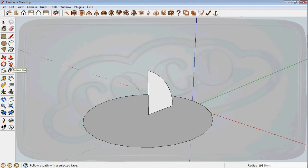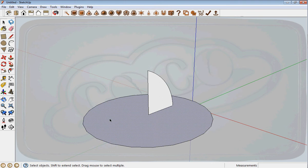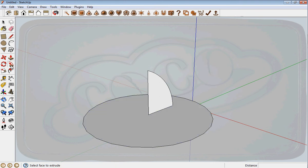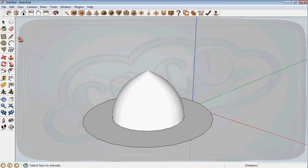I click the select tool and select the circle. I click the follow me tool, then click this profile, so it creates a dome. But I need to delete these circles, so I click the eraser and click here.